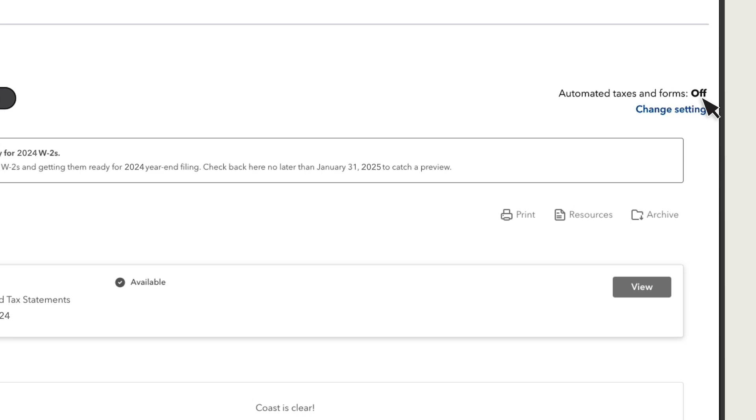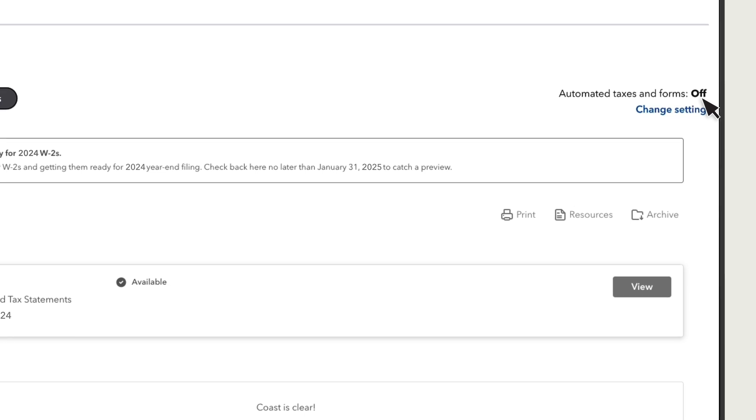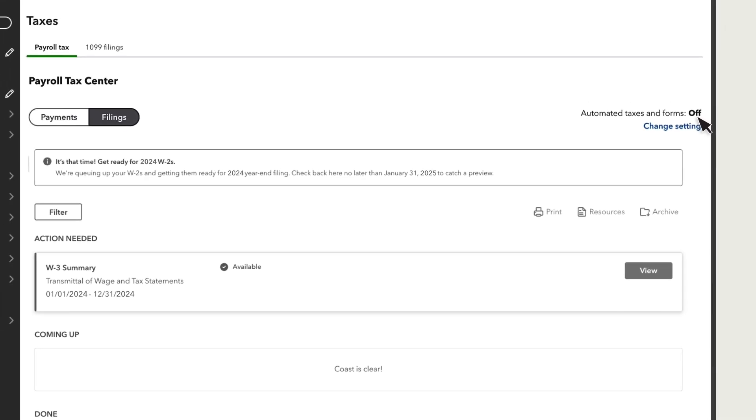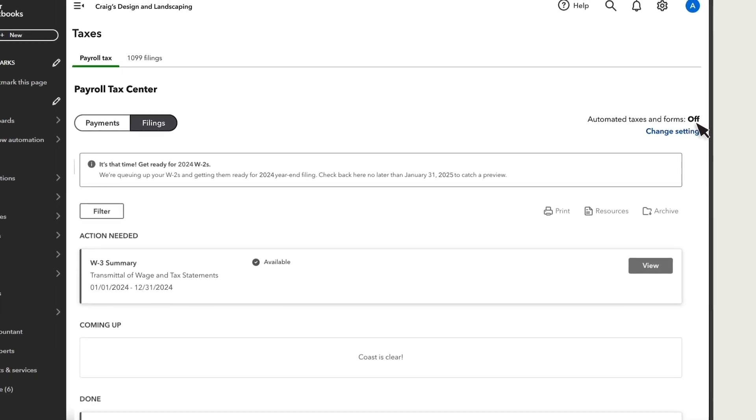In this example, we'll show you how to print your W-2s if your automated taxes and forms are off. You can print in the same way if your settings are on but you've opted out of Intuit W-2 print and mail services.